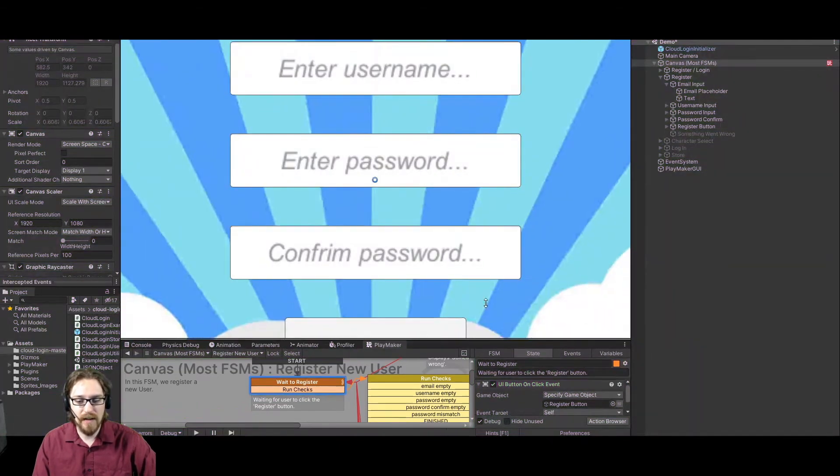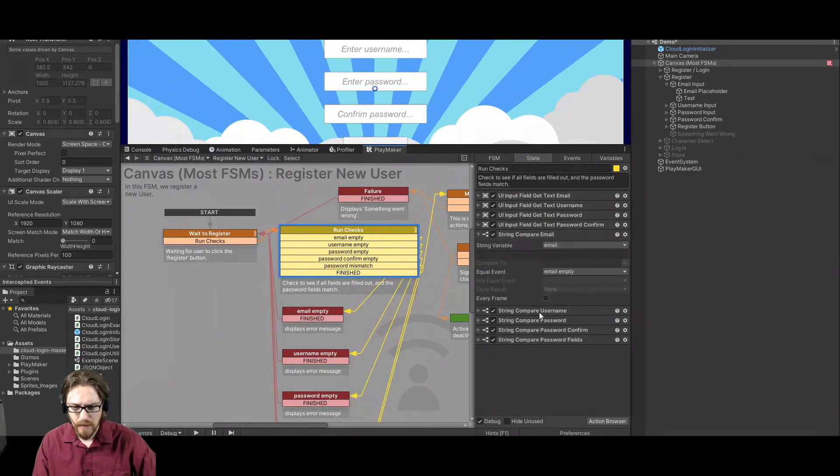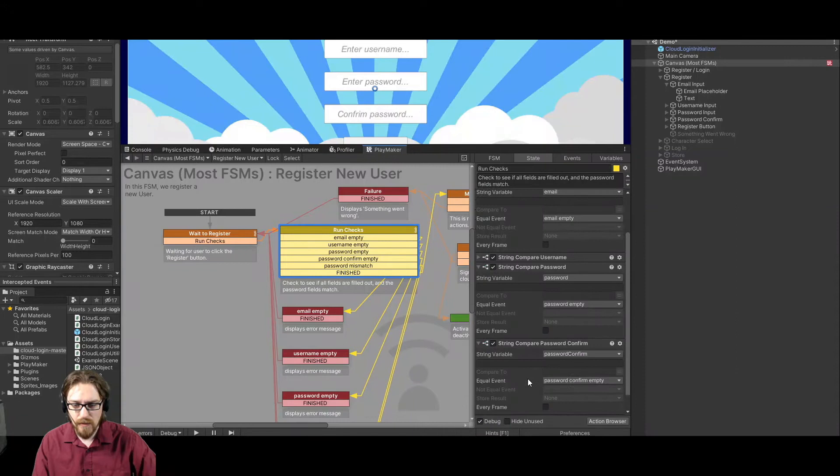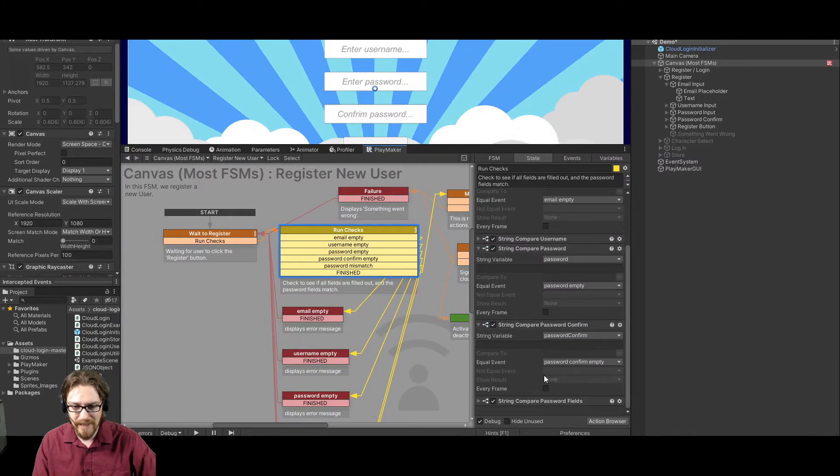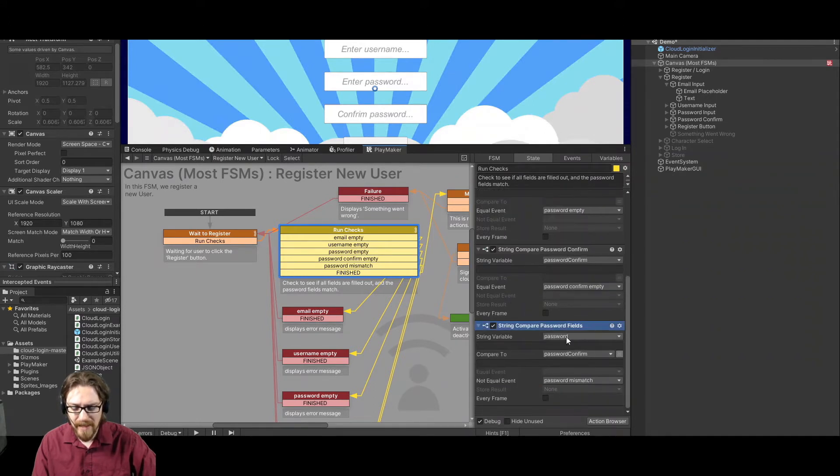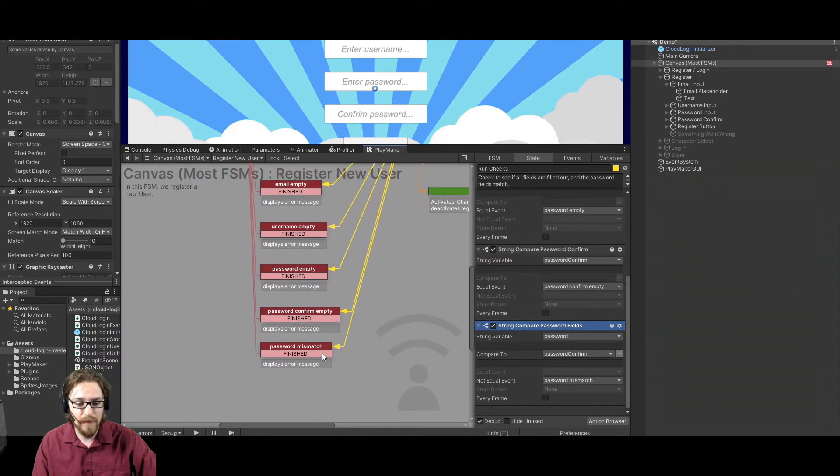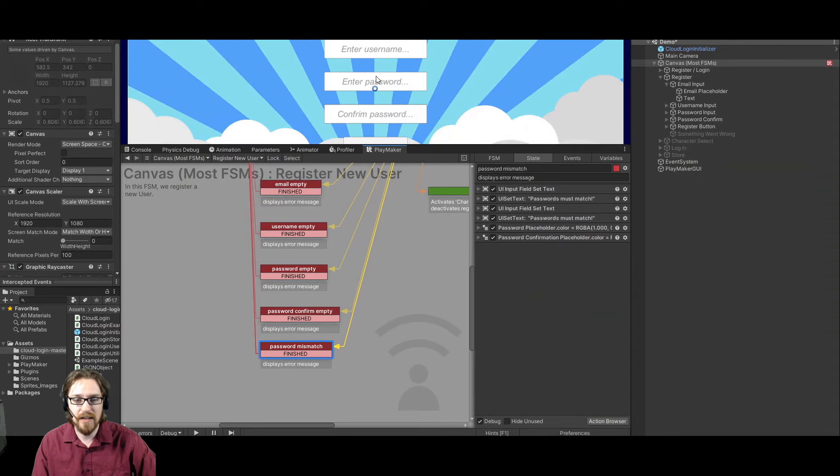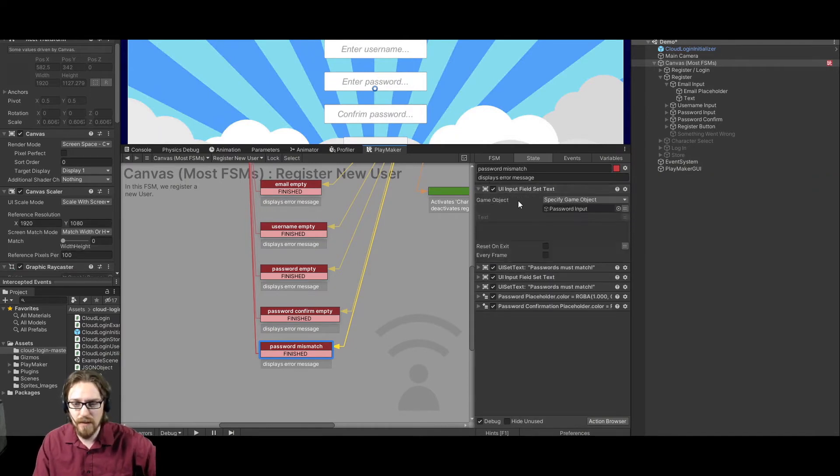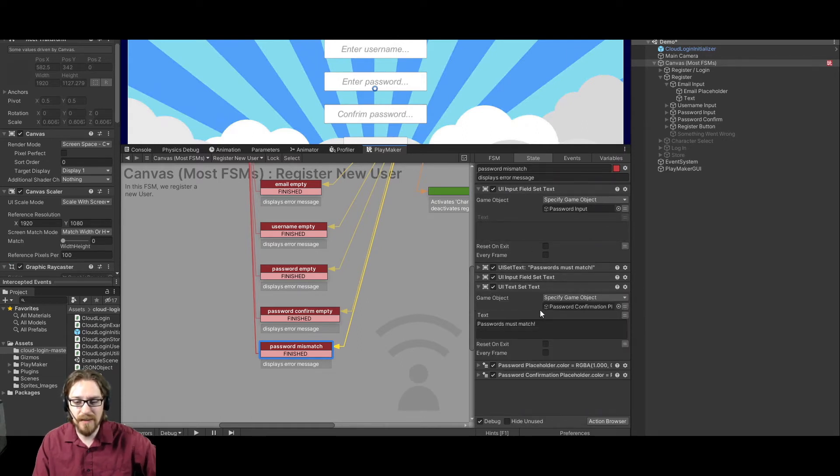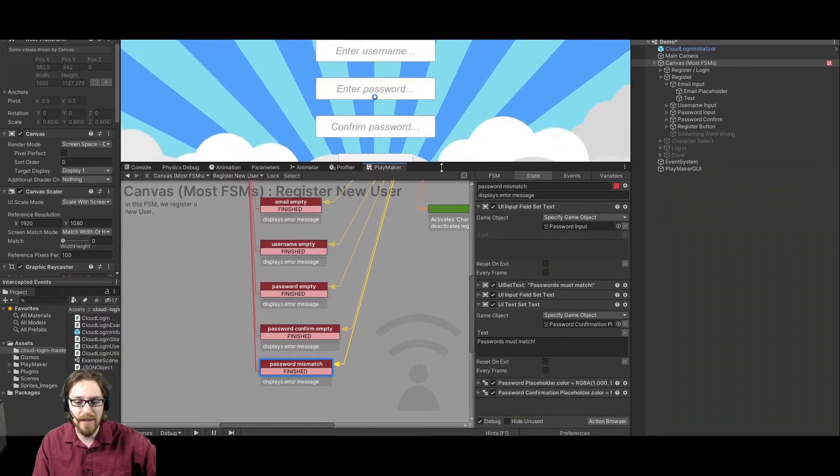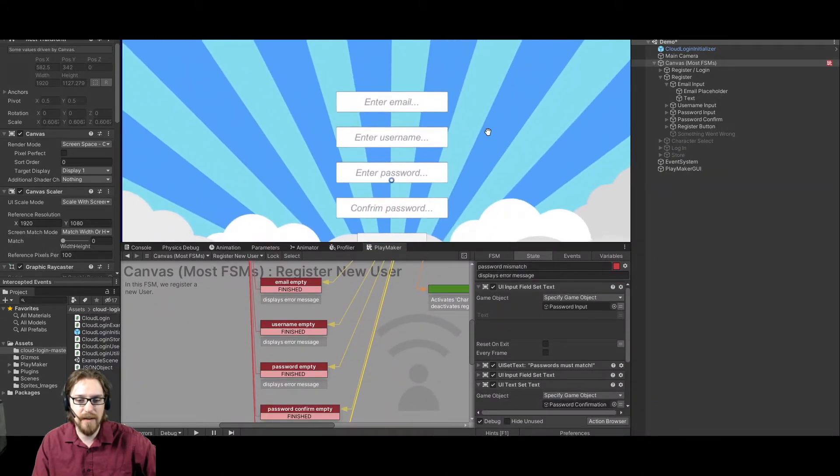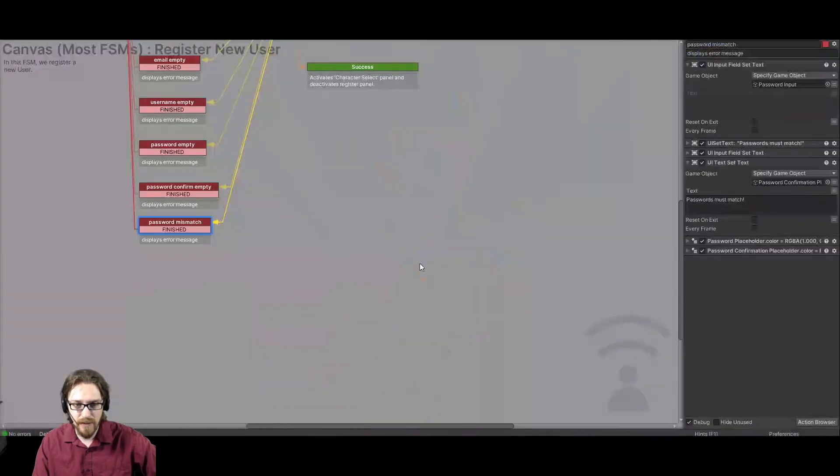And then I also have a check where it compares, it's comparing the password field to the confirm password field. That's this guy. It's comparing, now here it is, this last one. It's comparing password and password confirm. If they're not equal, then it's going to throw up the password mismatch one where it's going to change both these fields. It's going to clear them both out. All right, so it's going to get UI input field set text to nothing. And then it's going to set the placeholder text and say passwords must match. All right, and so then you can go in and make sure the passwords match and register. So let's take a look at what happens when you actually register.